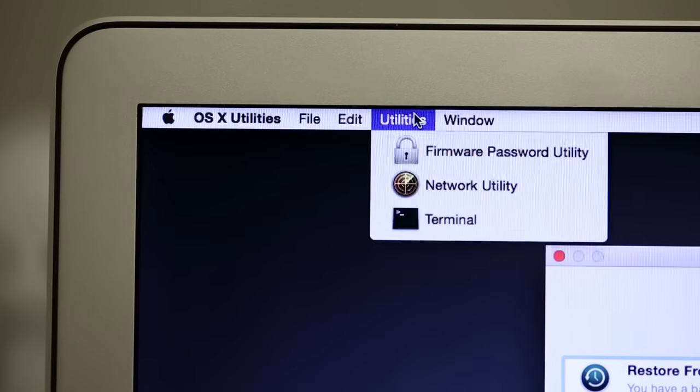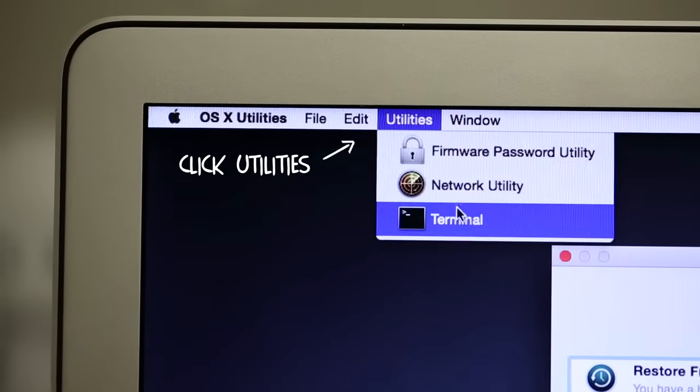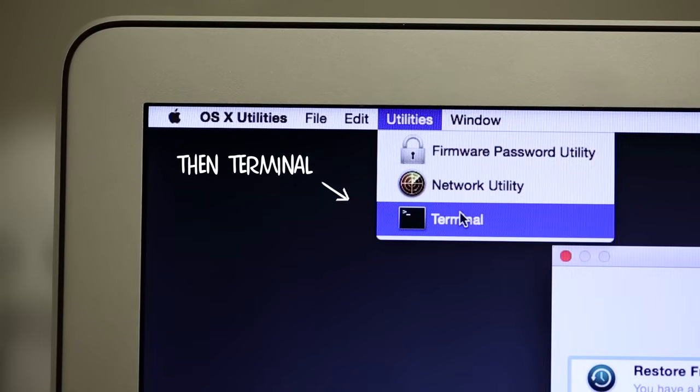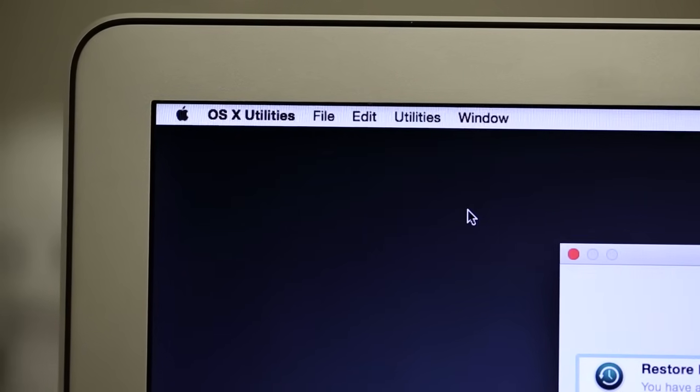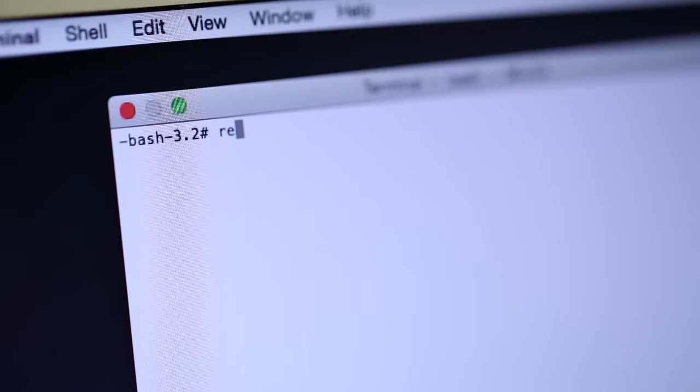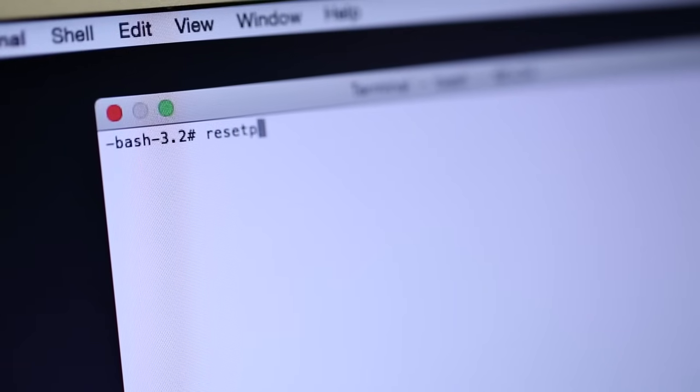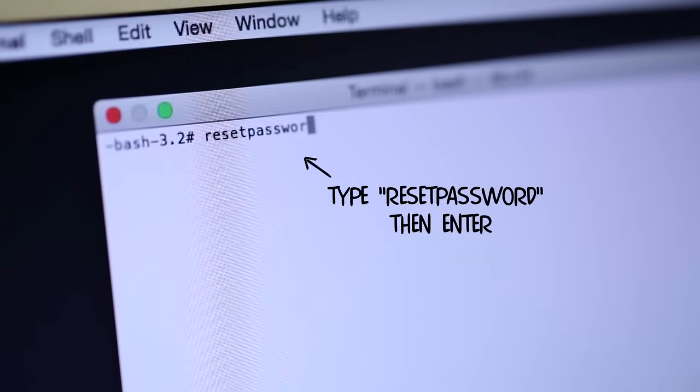Click the Utilities option in the top menu bar, select Terminal, and type reset password, which should all be one word, and then press Enter.